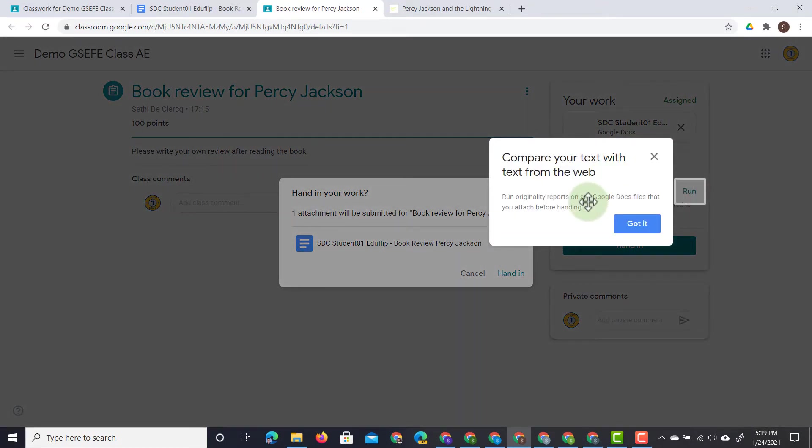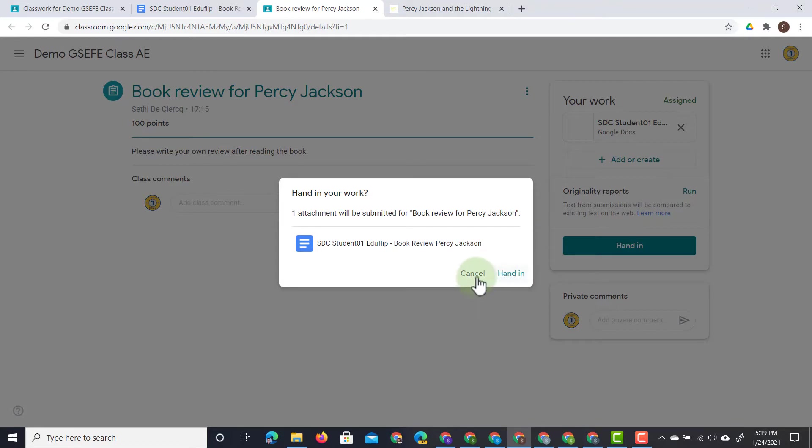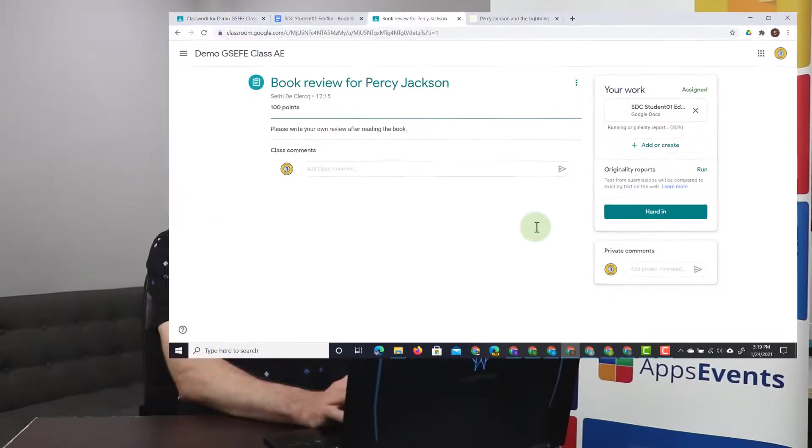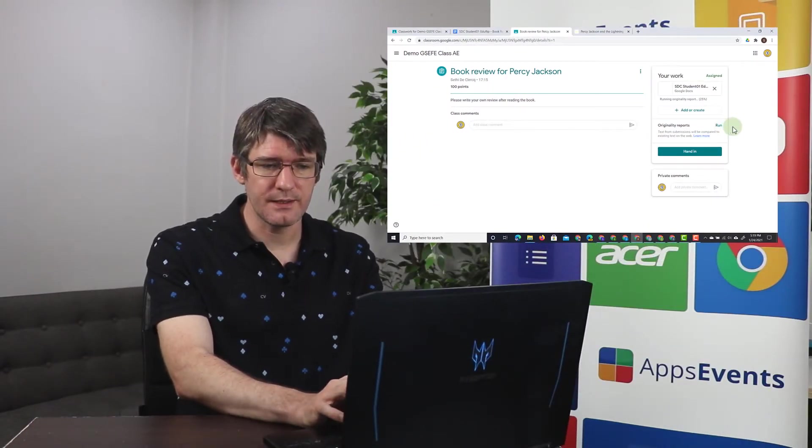Now what they can do before they submit their file is they can run the originality report themselves. Now they can run it up to five times on their document. We're going to run the originality report right here.